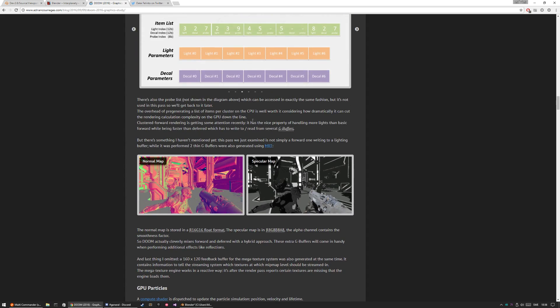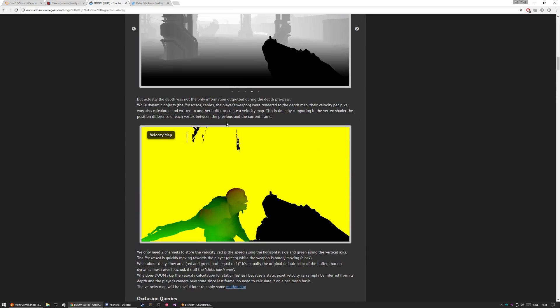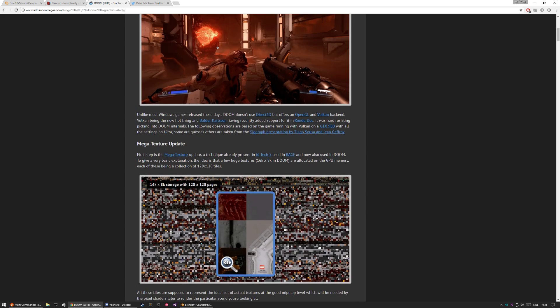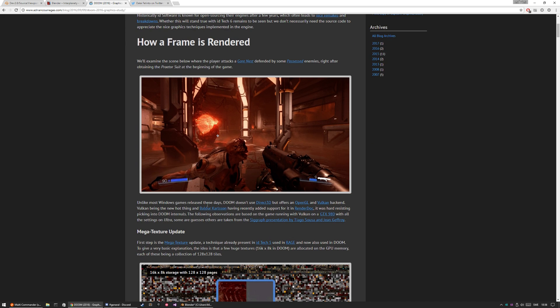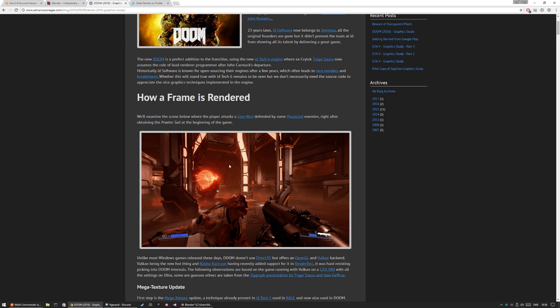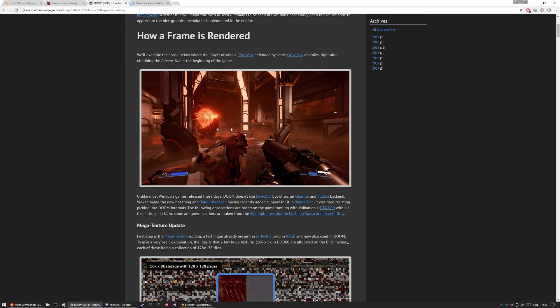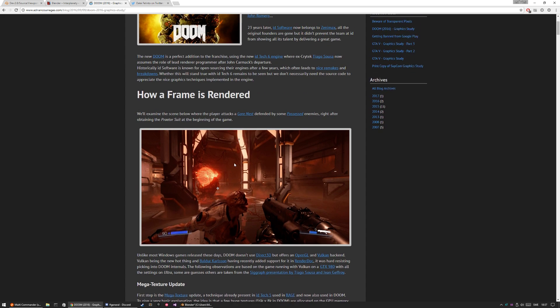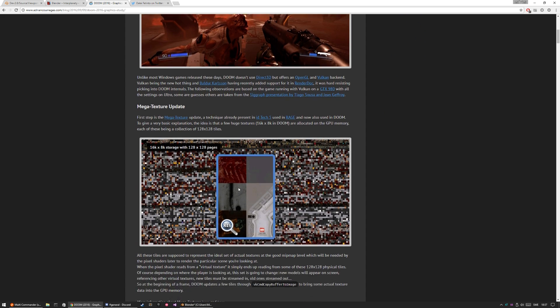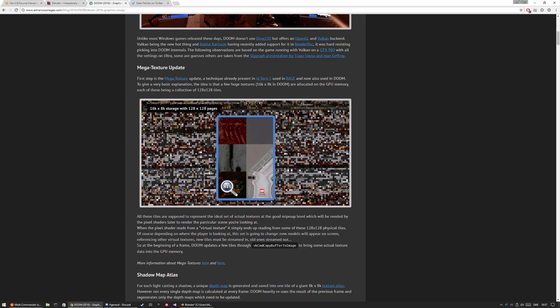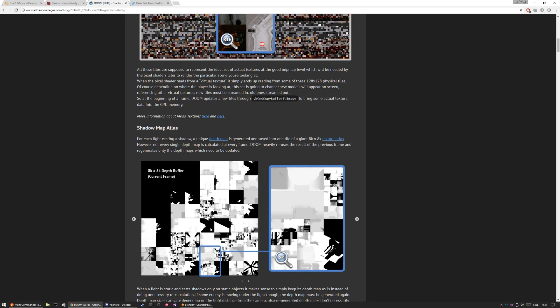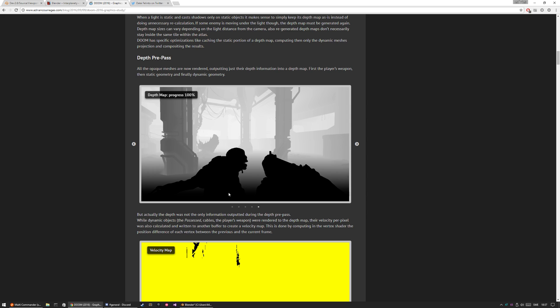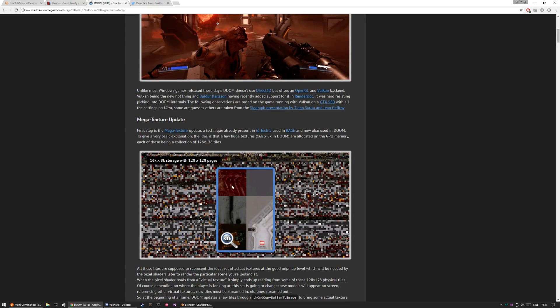He does some kind of graphic analysis or graphic study. This post is about Doom, but he has one about GTA 5 and other games. Before EV, it wasn't that really important for us with Blender and Cycles, but now it's becoming more and more important. I think it's nice to read and it explains some of the technical stuff better than I can. There's a lot of stuff here that's actually going to be added into EV.